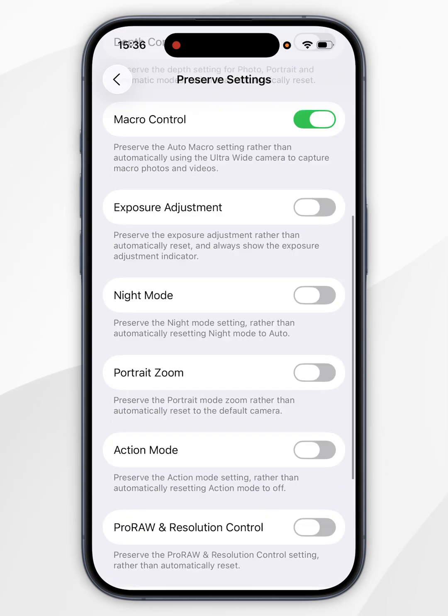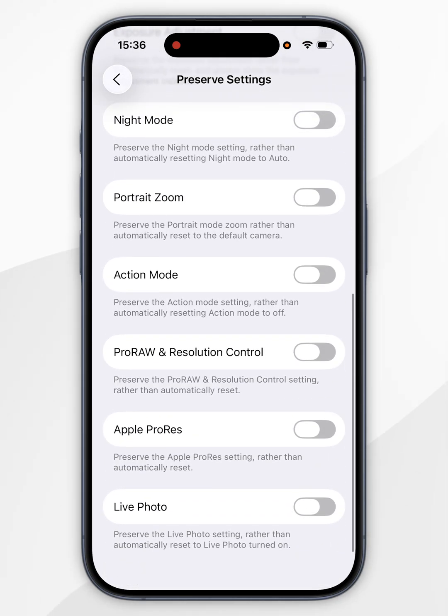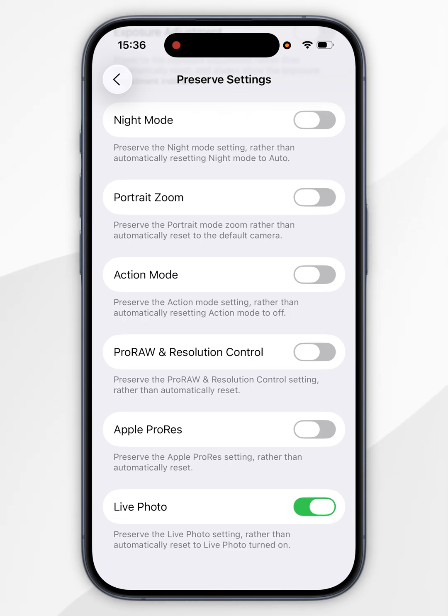Scroll to the bottom until you find Live Photo and toggle it on. This will preserve the live photo mode that you last selected.